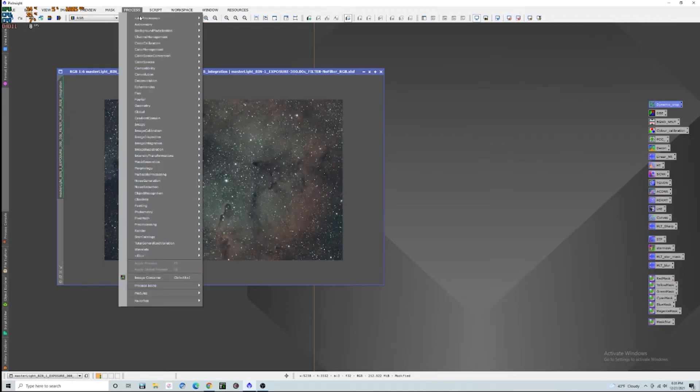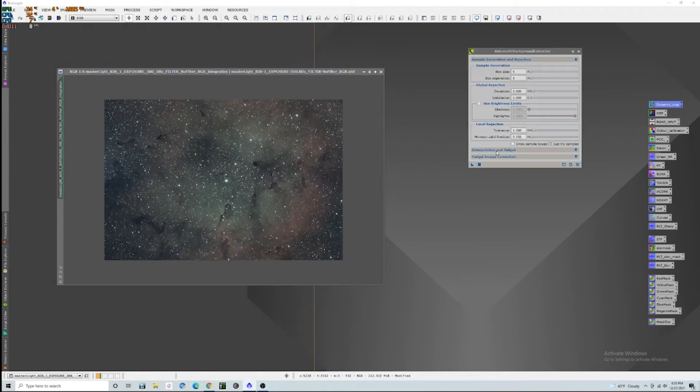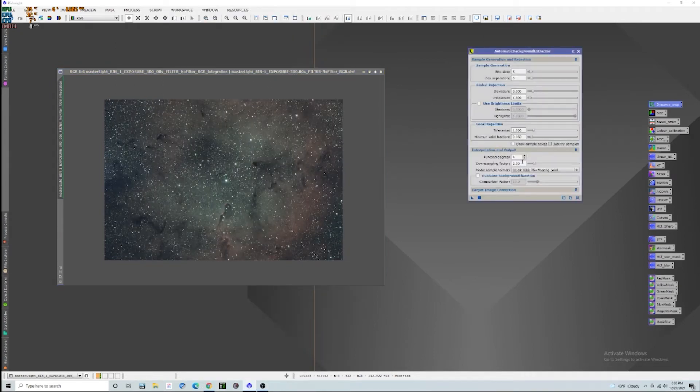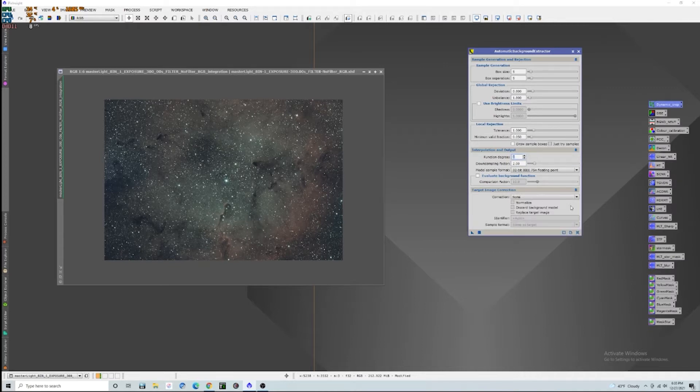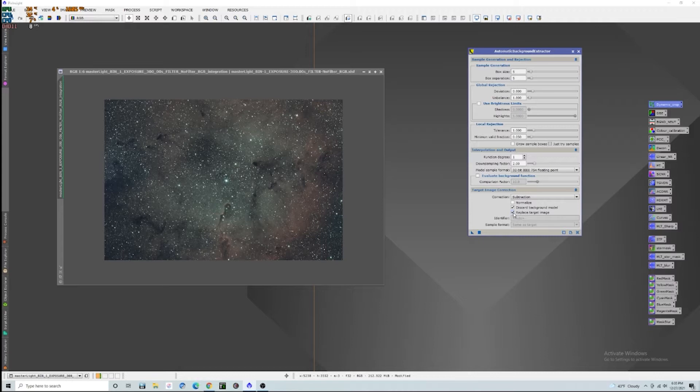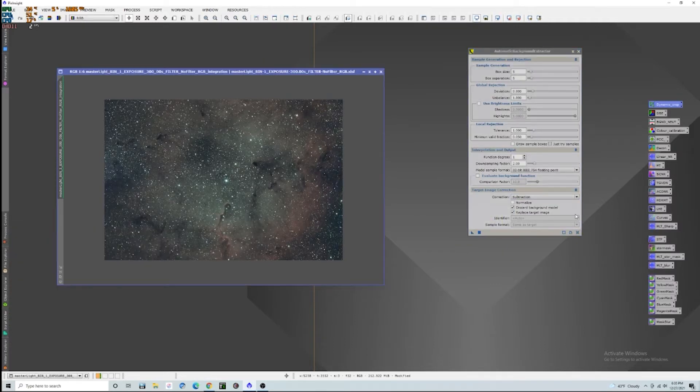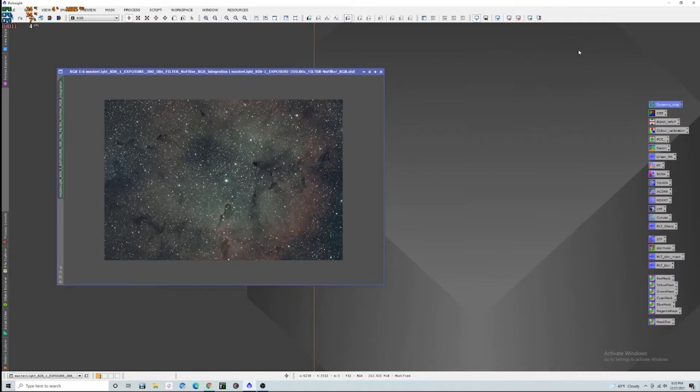If we do a super boost here, we should be able to see that. This isn't vignetting. This is just black sky behind there. So let's reset that. I'm going to go ahead and use an automatic background extraction, and we're going to set the function degree all the way down to like one. We don't really need to be super aggressive with this image here.